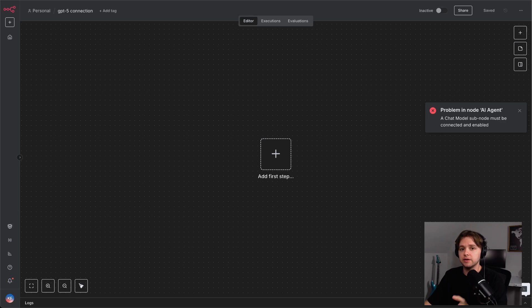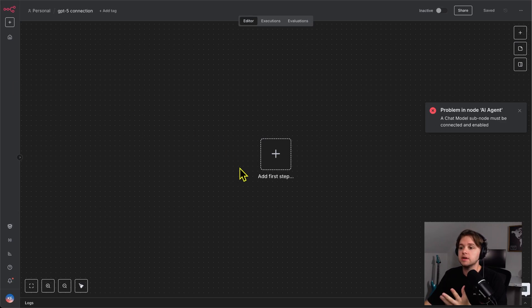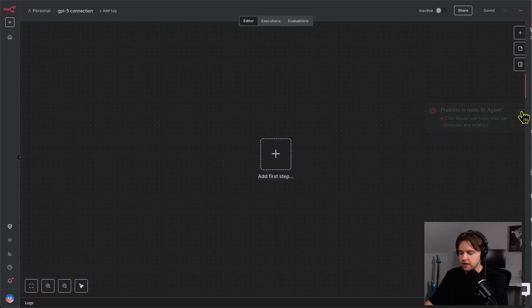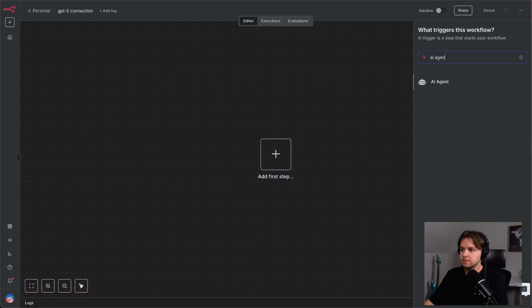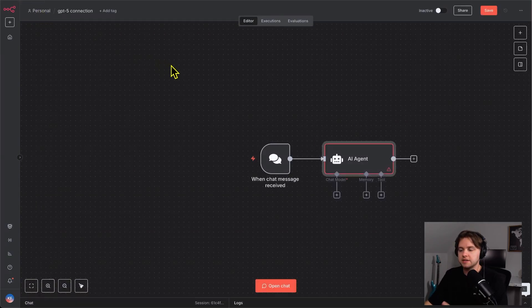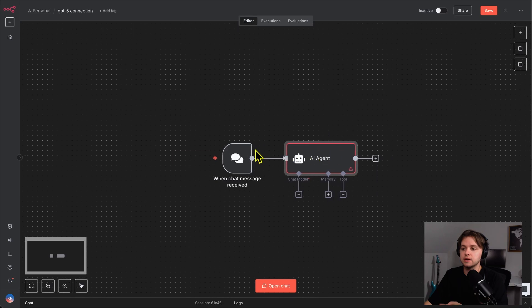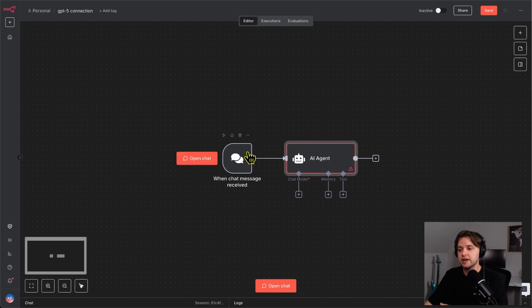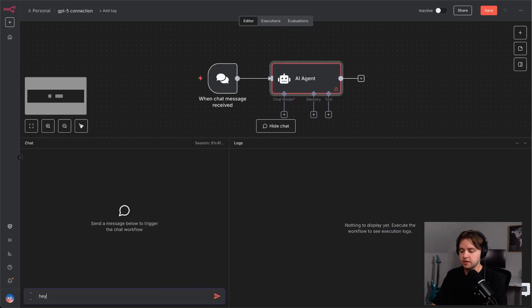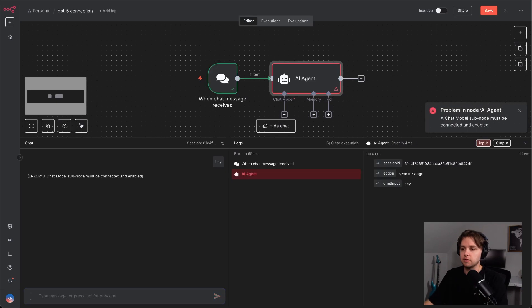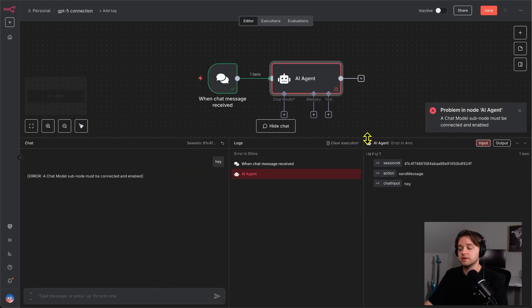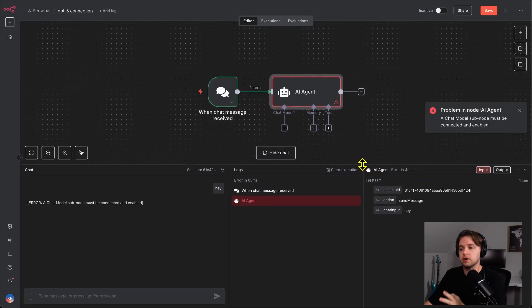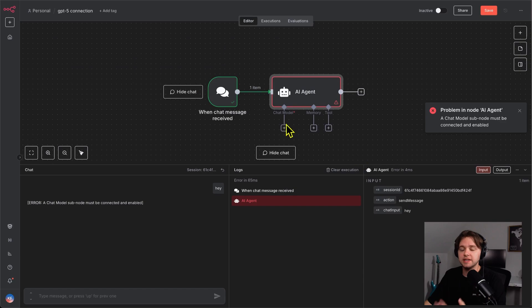Here, I've created a new workflow in n8n. Let's add our first step, which will be an AI agent node. So, click the plus icon and search for AI agent. As you can see, this created an agent node attached to a chat trigger. So, anytime we open this chat and say a message, it'll be sent directly to the AI agent. But there's an error because we haven't connected a chat model to our agent yet.